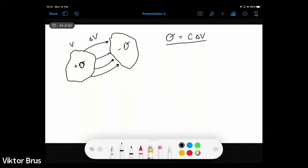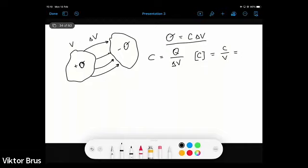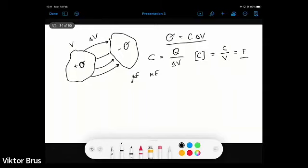This proportionality coefficient capital C is called capacitance, defined as the ratio between accumulated charge divided by potential difference. The units for capacitance are coulombs per volt, or there is a special unit introduced to quantify capacitance — the farad. One farad is a very large capacitance, so usually we operate with microfarads or nanofarads, but those are the most common units used in everyday life.